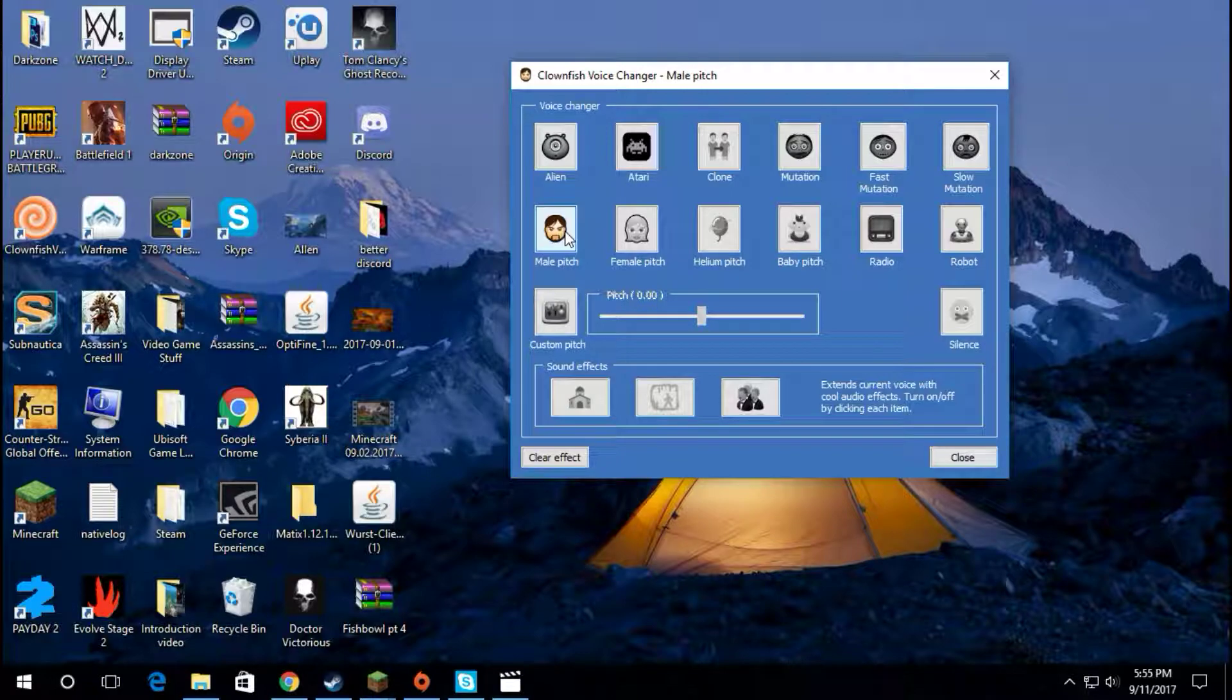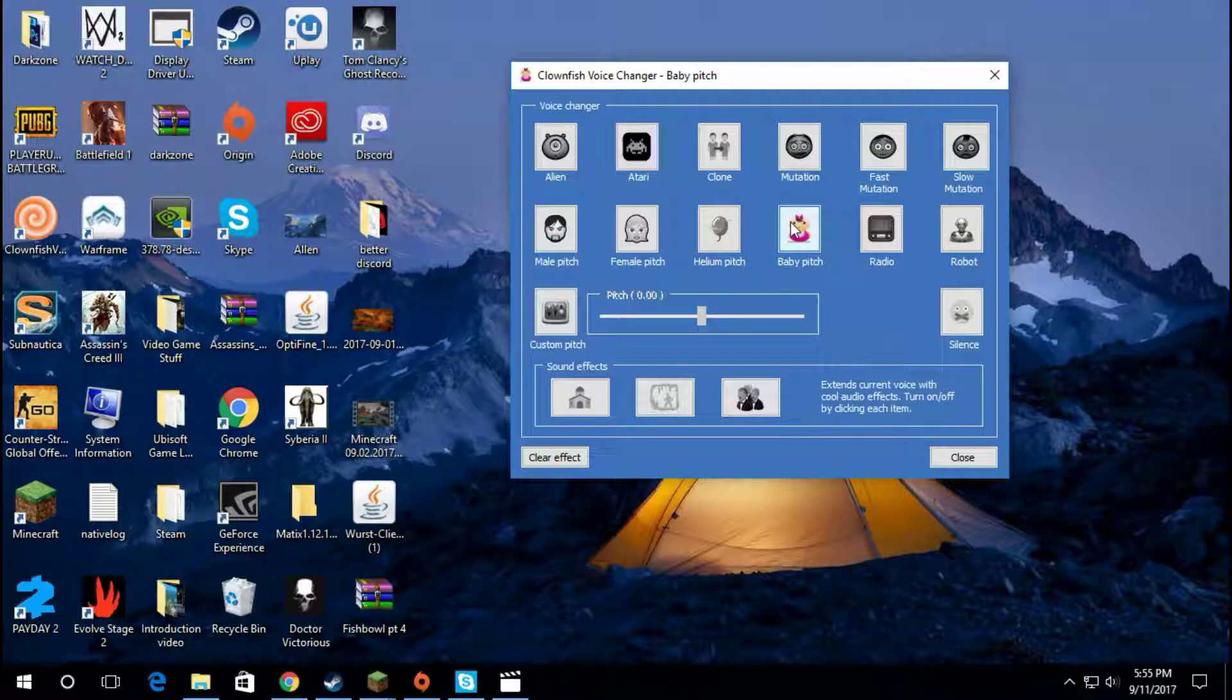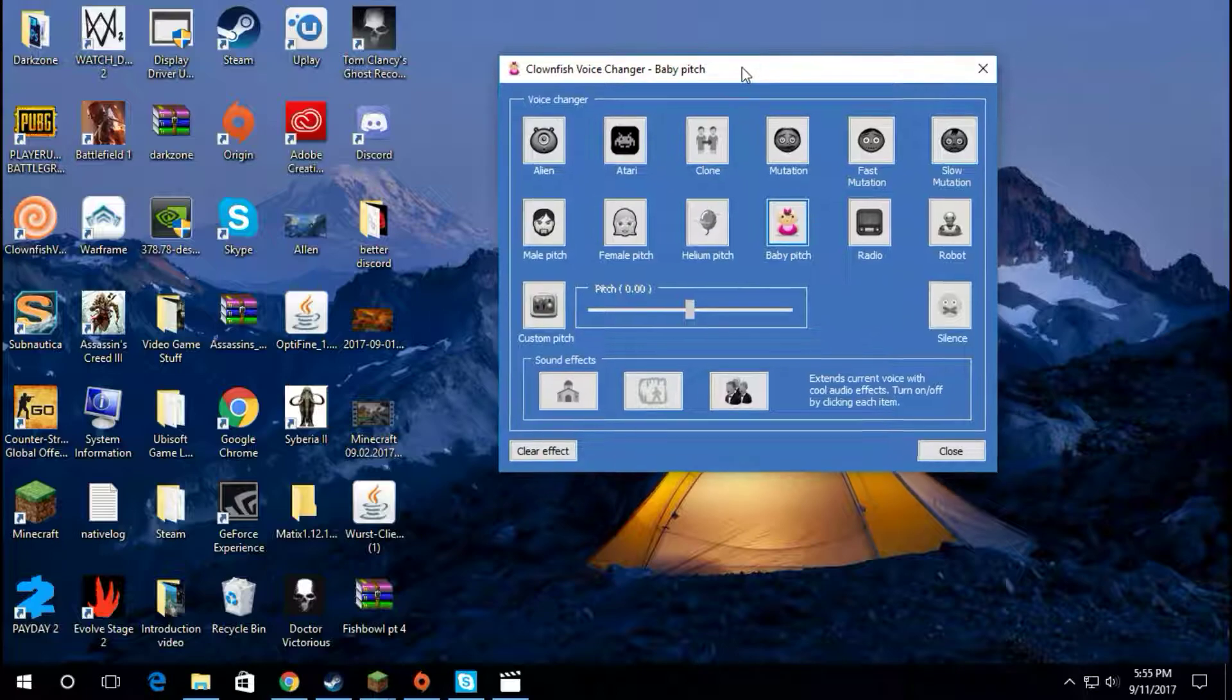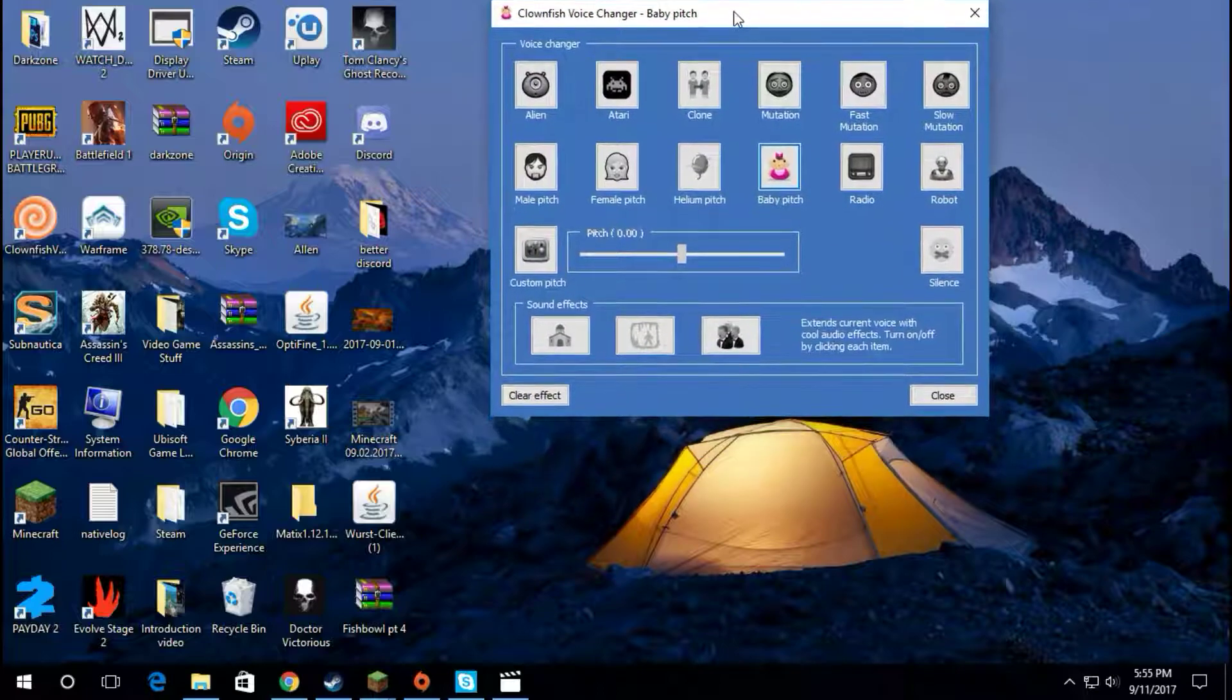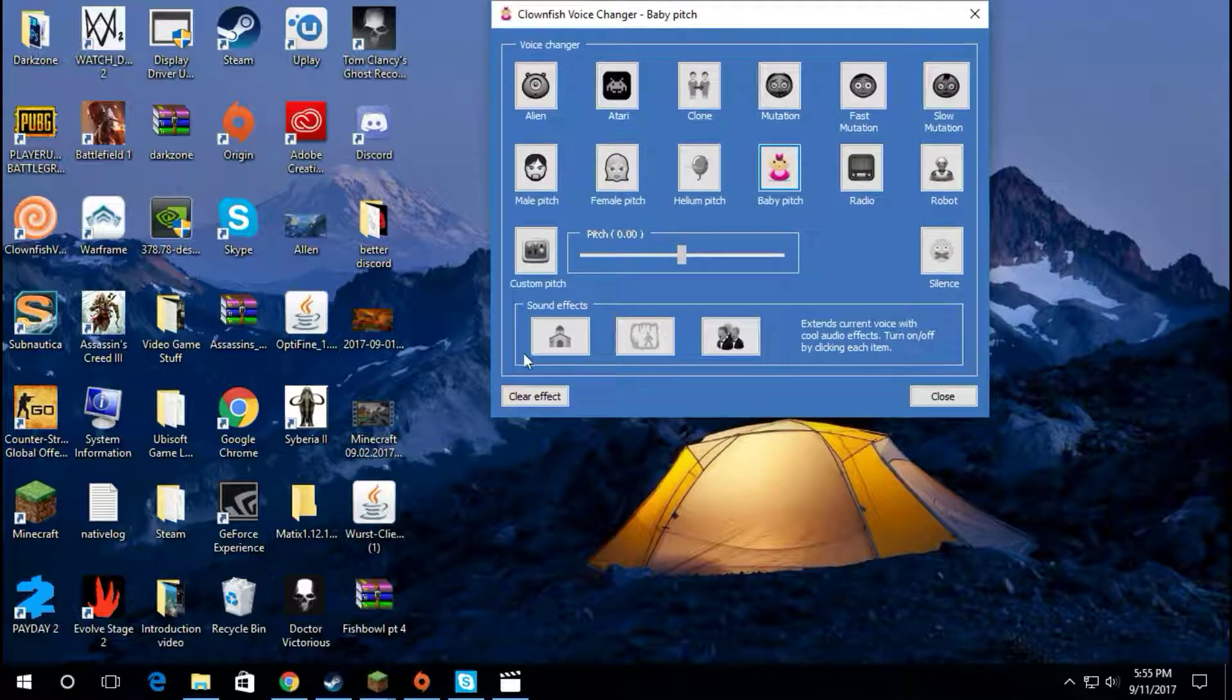To make it sound like the manliest it can be, and I can make it sound really high if I wanted to. So yeah, I guarantee you this works for Skype, TeamSpeak, Discord,